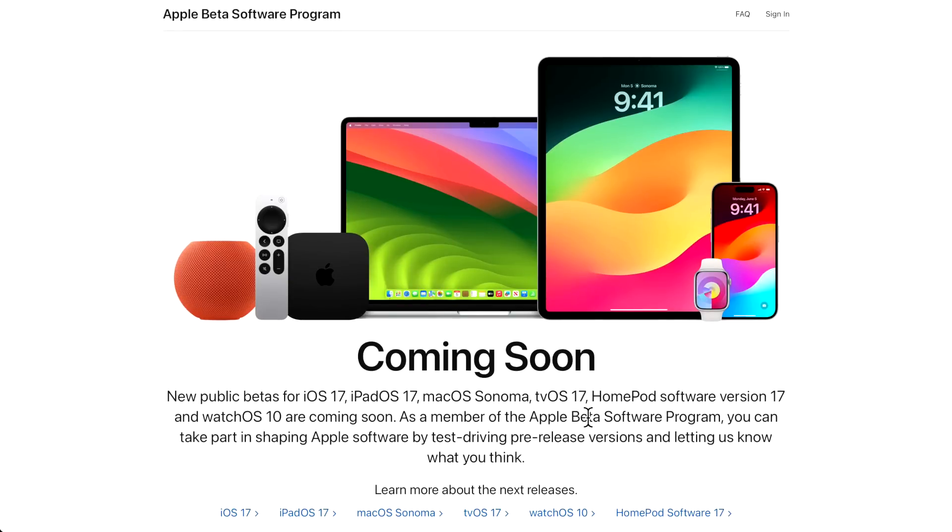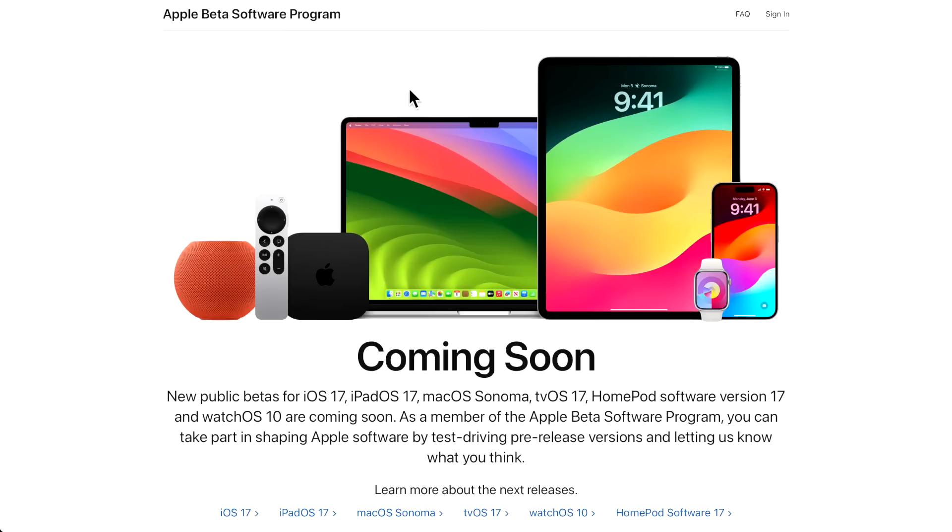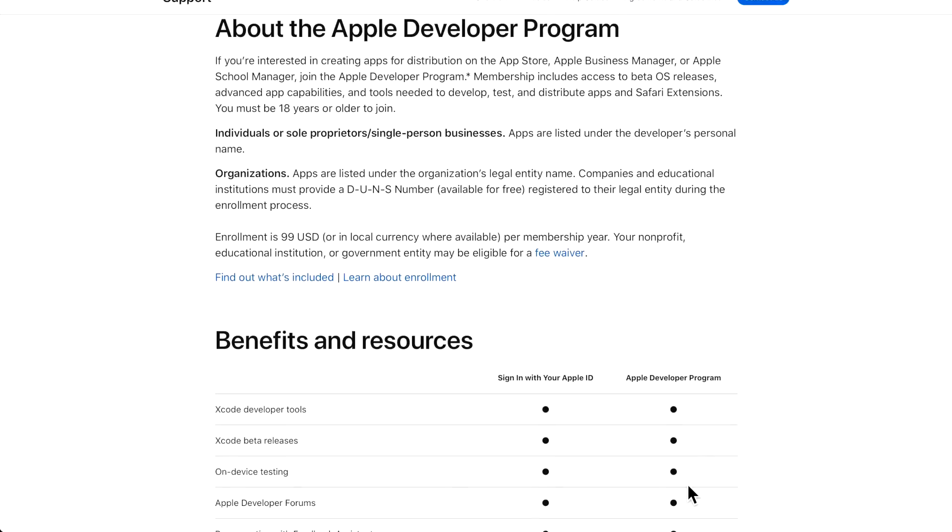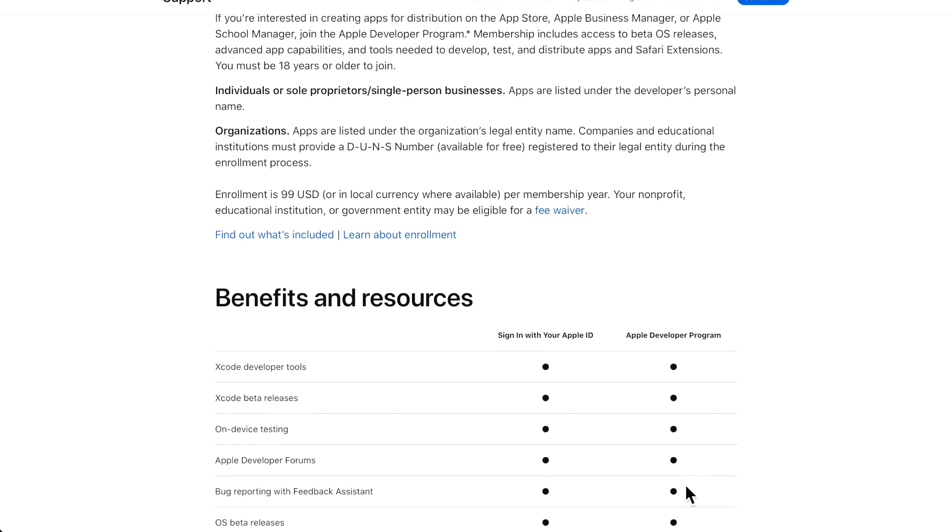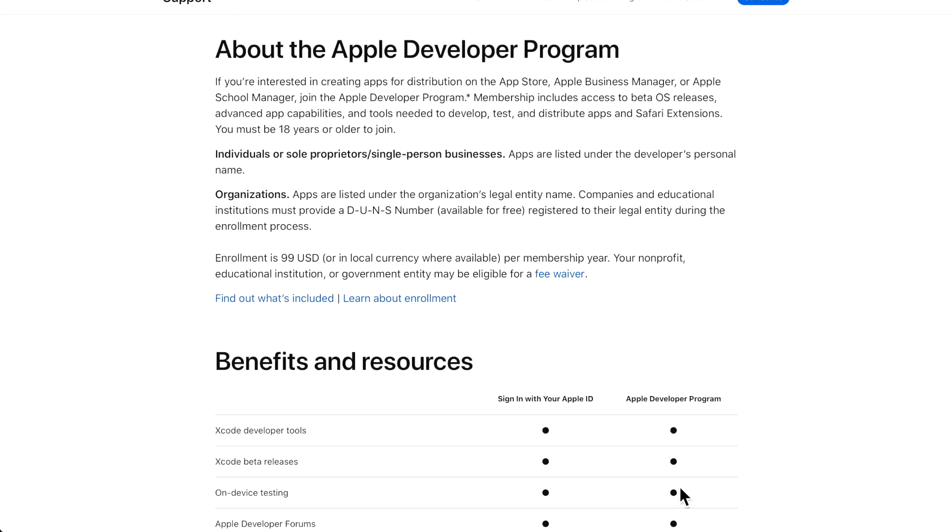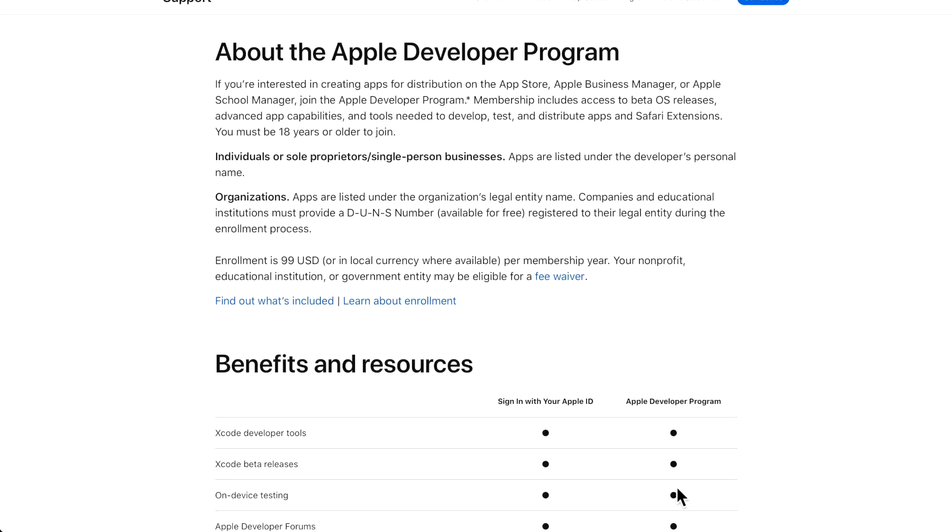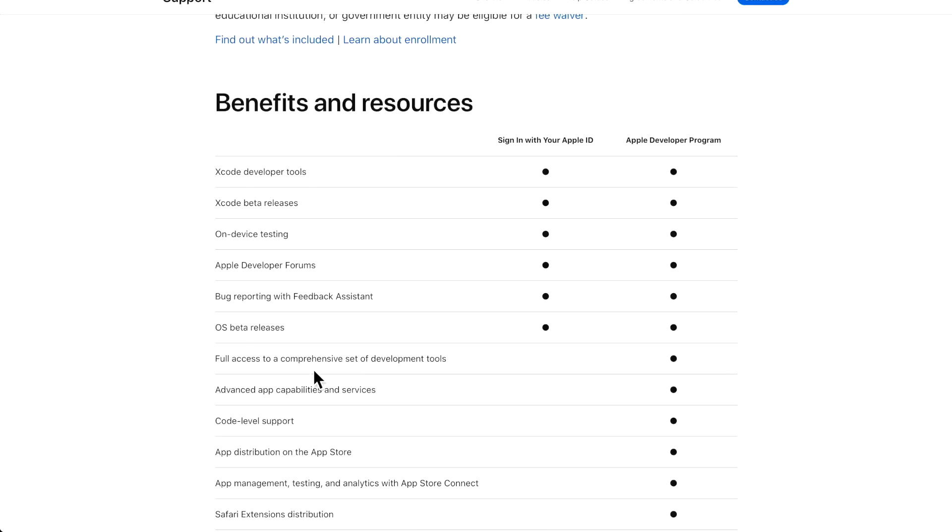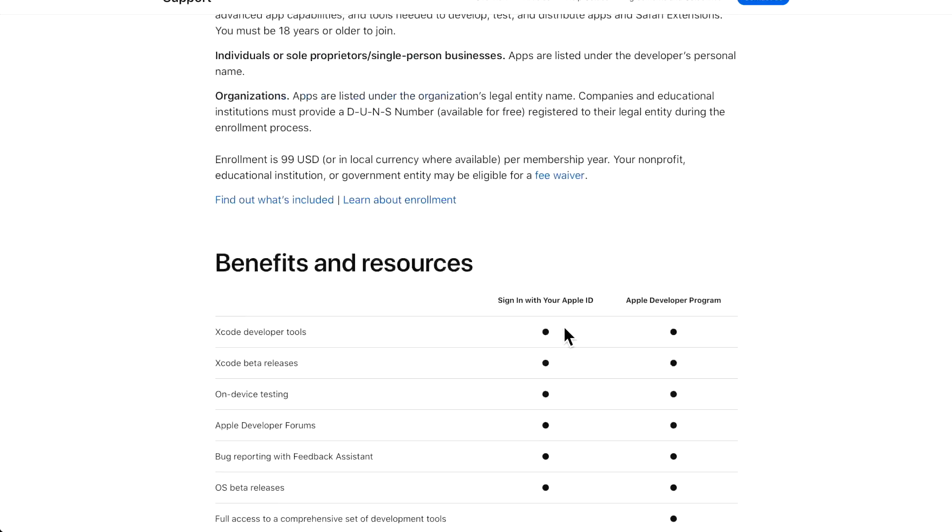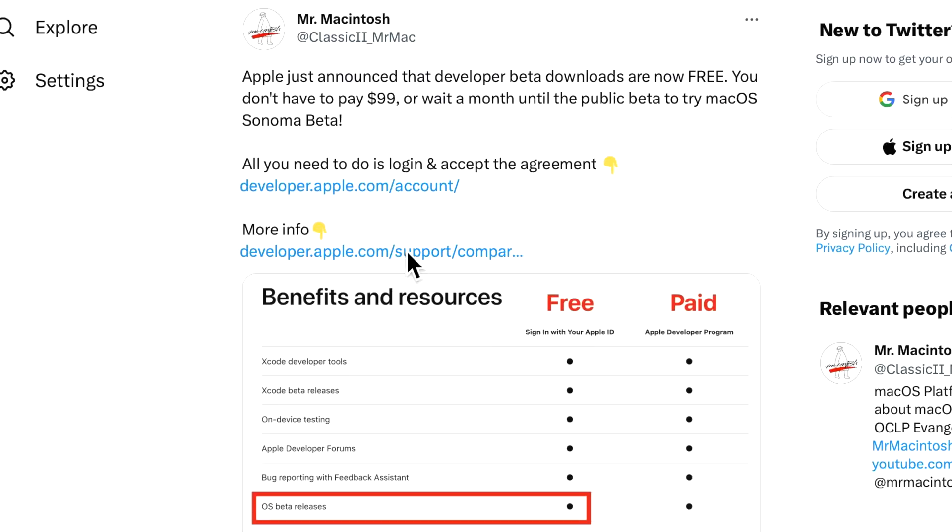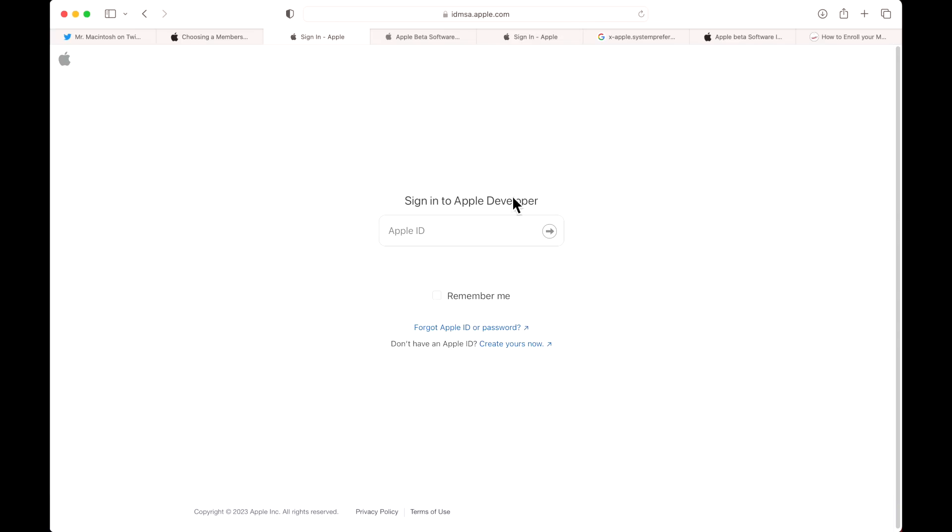If you wanted to get in right away, you would have had to pay $99 to get access. But Apple changed that just today, so now you can get the full beta OS releases downloaded with just signing up with your Apple ID. All we need to do is go to developer.apple.com/account. It's immediately going to bring you to the Apple ID section. If you already have an Apple ID, all you need to do is sign in here.